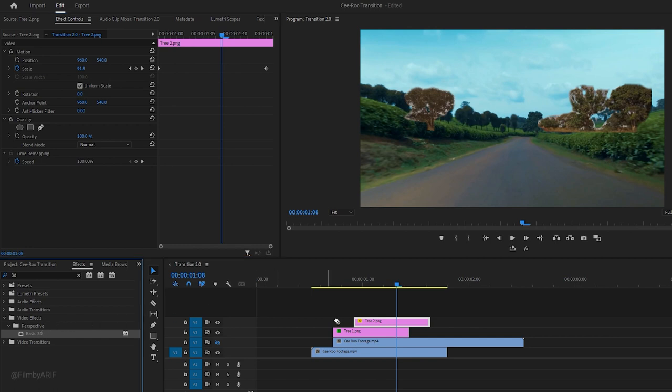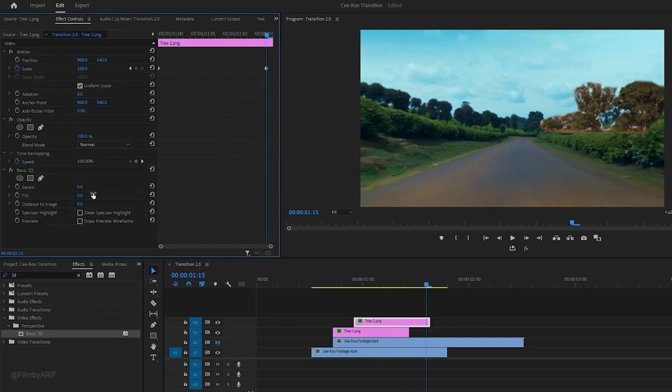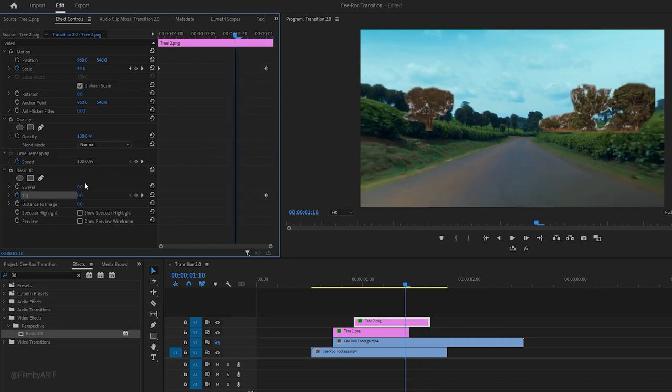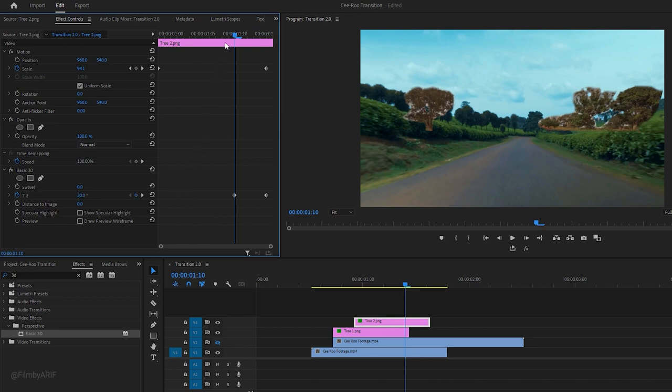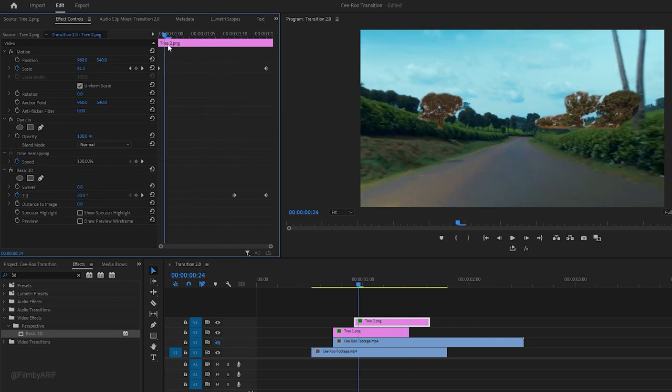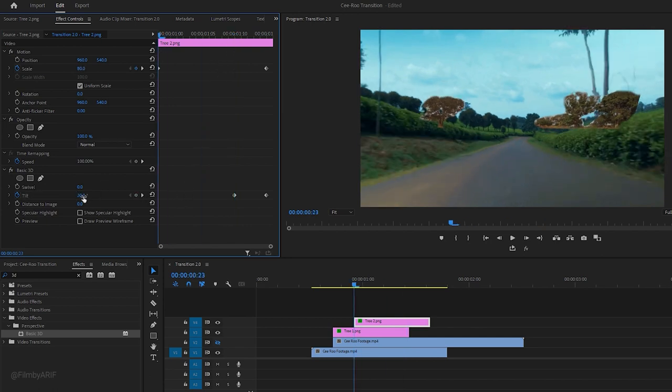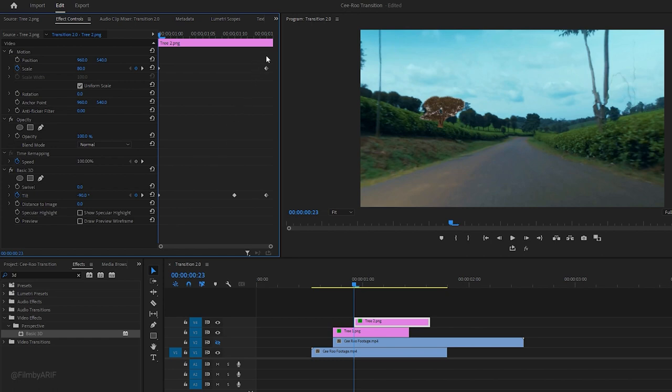Apply the basic 3D effect to this layer as well. Set a keyframe of tilt at the end. Move the time indicator a few frames backward to set a keyframe with a value of 30. Go to the starting point and make the final keyframe with a value of negative 90. Make all the keyframes Bezier to complete the animation.